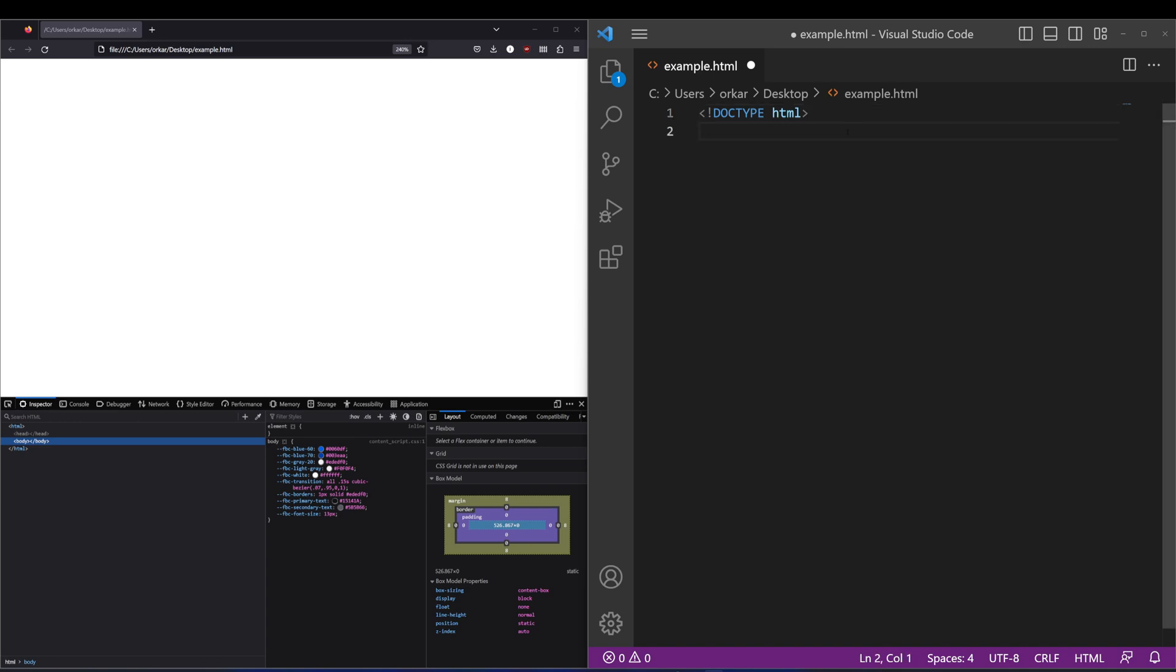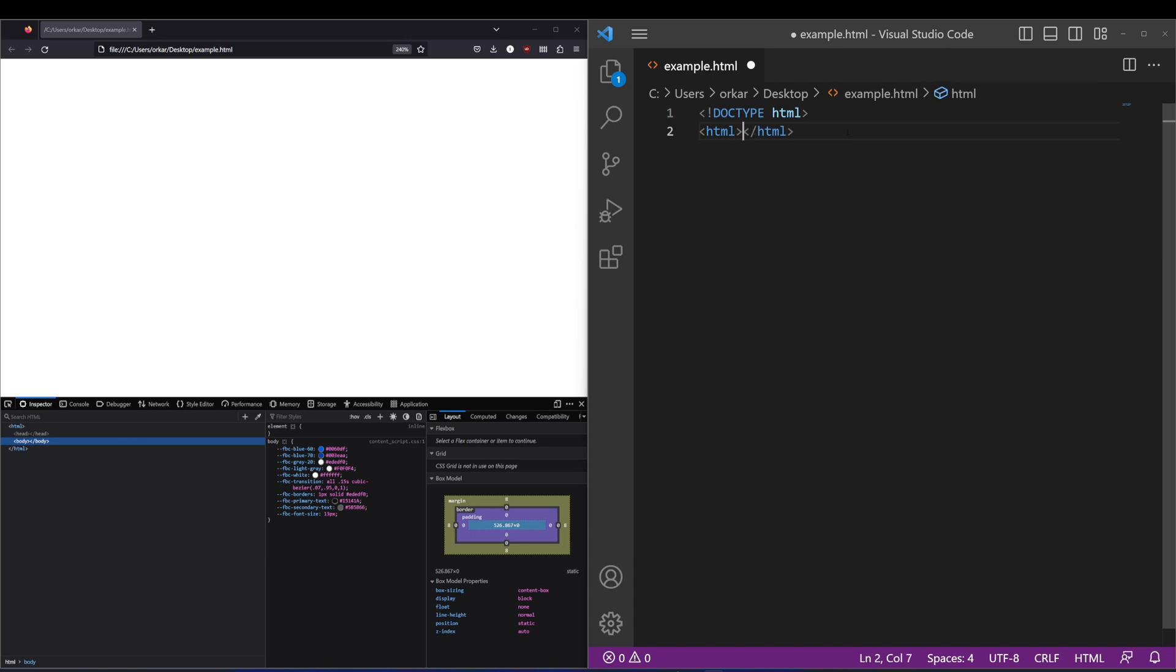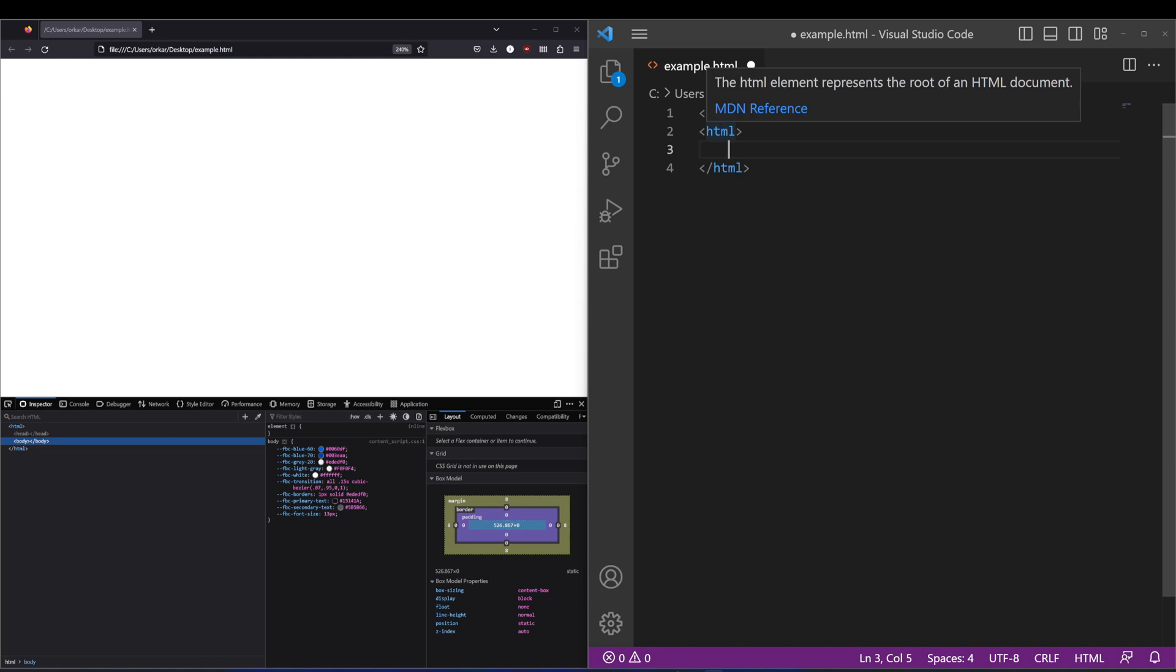Starting off with the root element, you've got the HTML tag here. So whenever I refer to tag, it's referring to these two entities here.